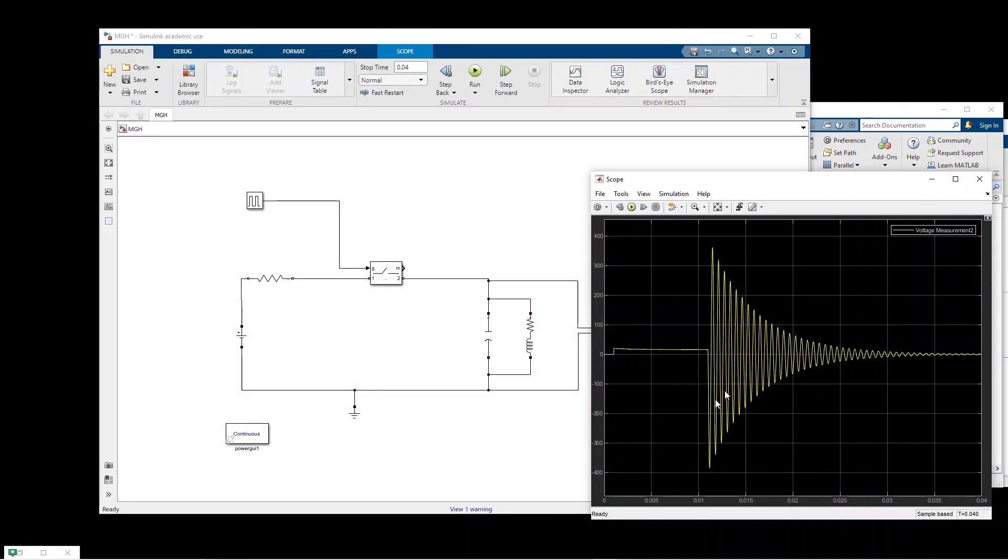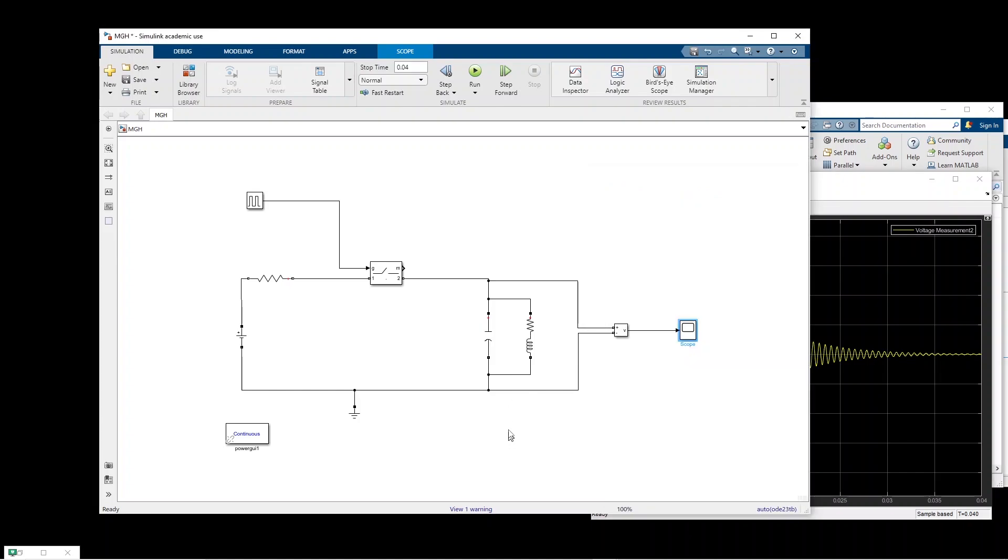Now the idea is that we want to run this simulation for several number of capacitors and then we want to compare the output together.